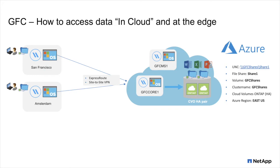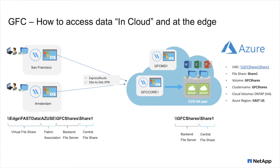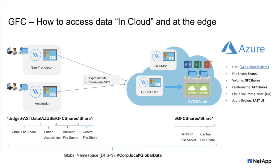So again, on the right-hand side, that's where we have our central data set, GFC shares share one. That's the back-end file server and central file share that we're managing and maintaining. At the Edge, we're creating a virtual file share that associates with Azure East US, which is the Fabric Association, and the back-end file server and the central file share are transparently visible as part of that namespace. Additionally, you can use a global namespace to present a unified namespace to your users, either in Edge locations or in the public cloud.